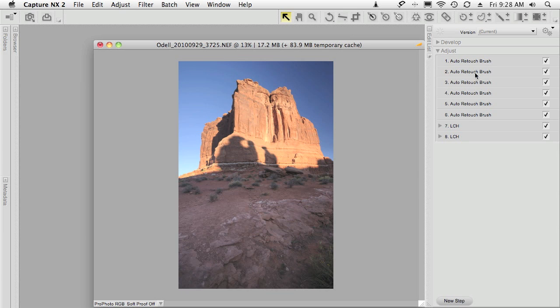I've already gone through and laid in all my retouching fixes — I've got rid of my dust spots, I've done my global color corrections with the LCH editor, and now I'm ready to fix this upper right hand part of the sky.